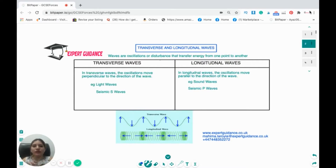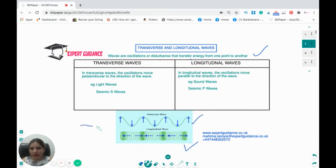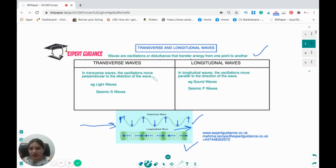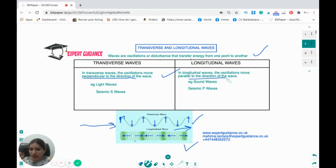How do you define waves? Waves are oscillations or disturbances that transfer energy from one point to another. We classify waves into two categories: transverse waves and longitudinal waves. In a transverse wave, if the wave is moving in one direction, the particles are moving up and down — perpendicular to the direction of the wave. In longitudinal waves, the particles oscillate parallel to the direction of the wave.